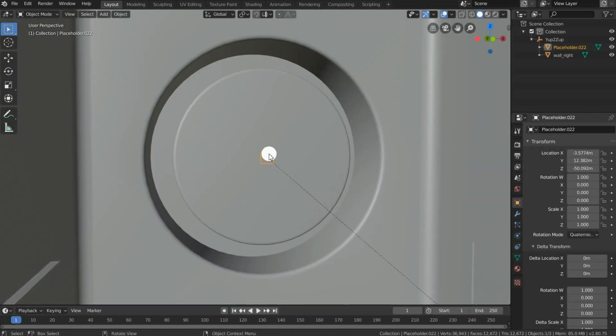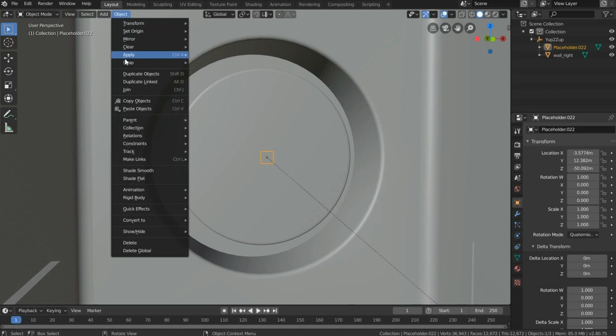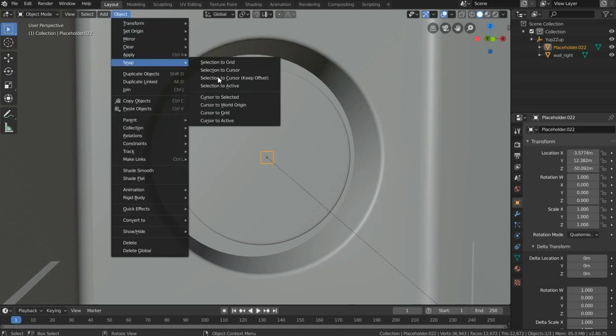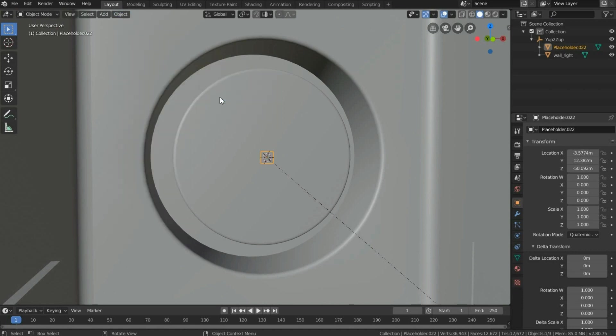Select the placeholder, make sure to be in object mode, click object, click snap, and cursor to selected. This way, you have set the 3D cursor in the center of the placeholder.